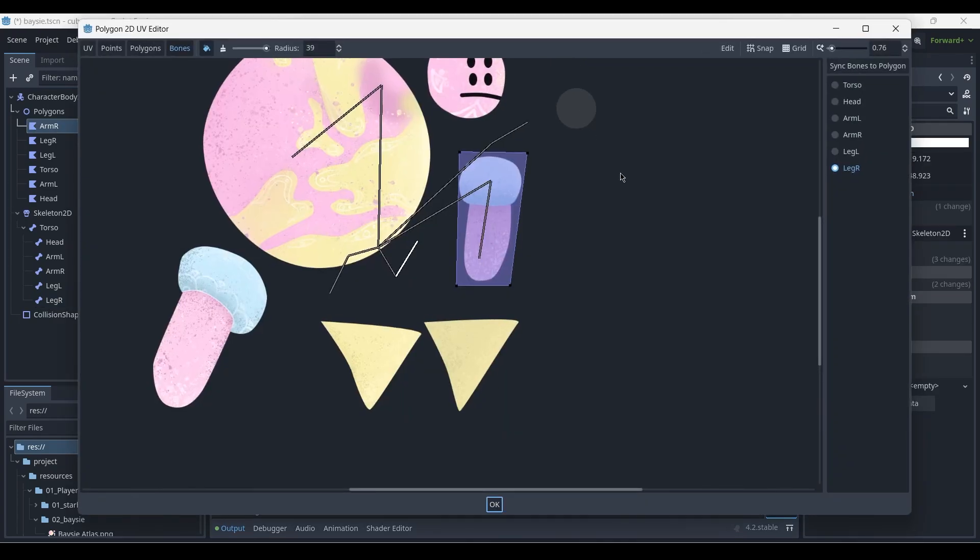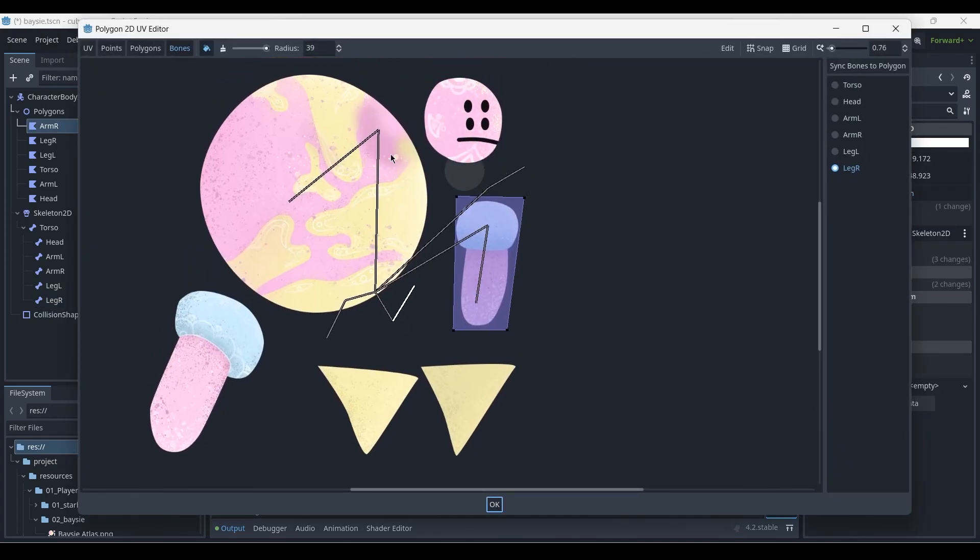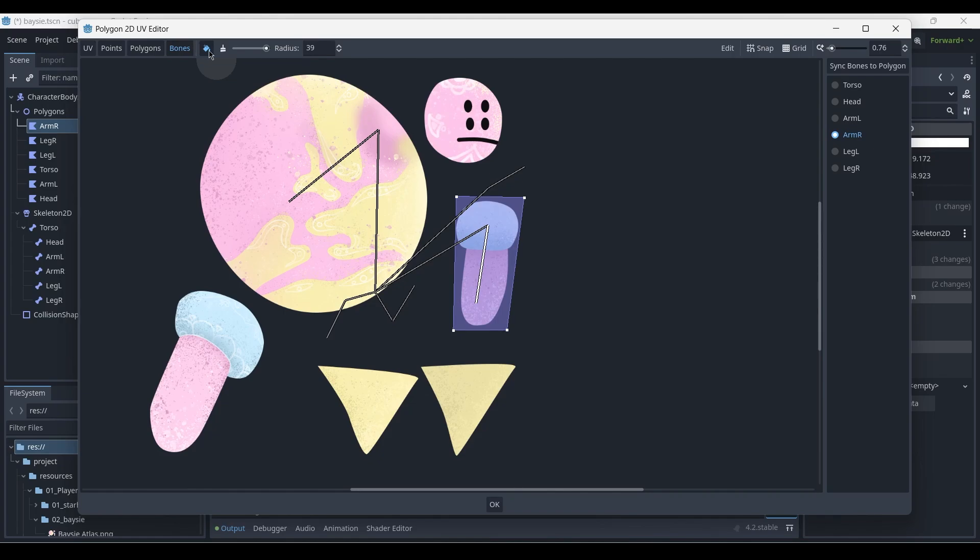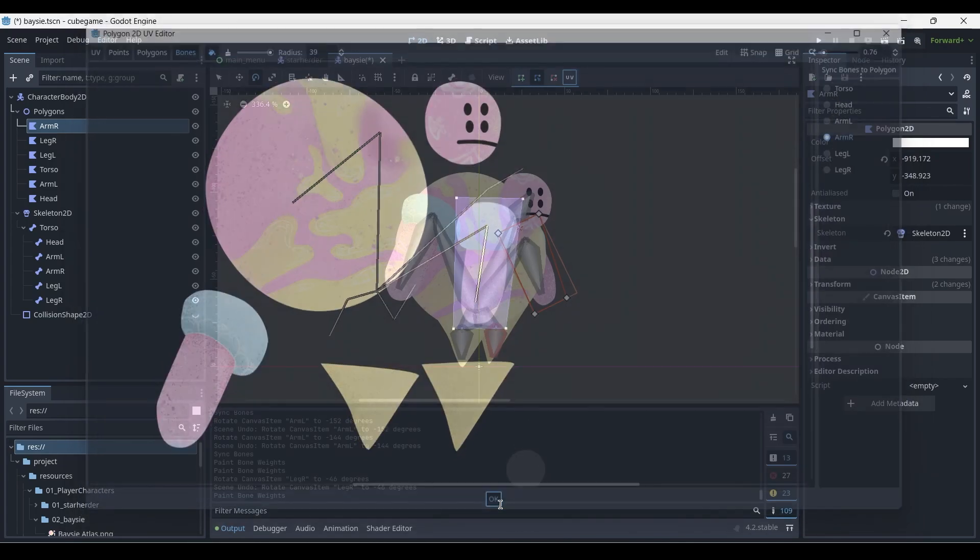So let's go to the arm R here. I've already synced the bones to polygon, so arm R, and make sure that you've got your brush selected and paint on the points. It's very simple because each bone only controls one object without any joints. If you've got joints, you might have to use some more complex settings using the blending of joints.